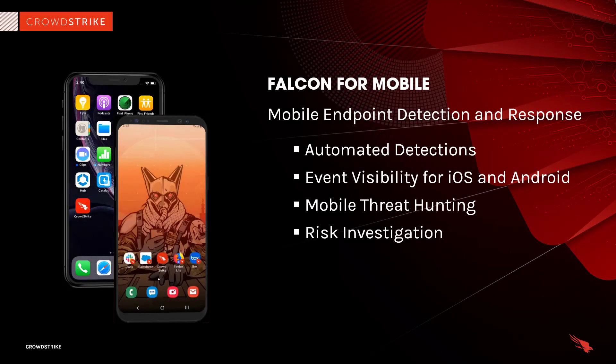CrowdStrike has delivered EDR for mobile devices. This gives organizations greater visibility, reporting, and hunting capabilities for a better understanding of the devices, events, and risks across the environment.